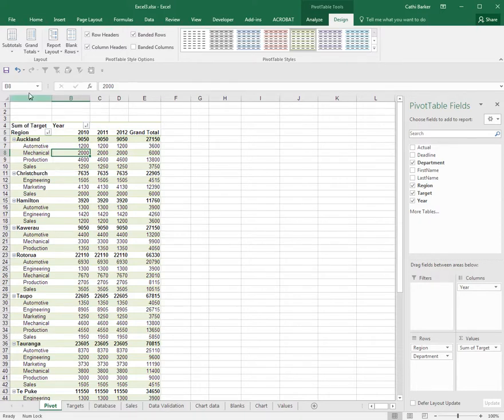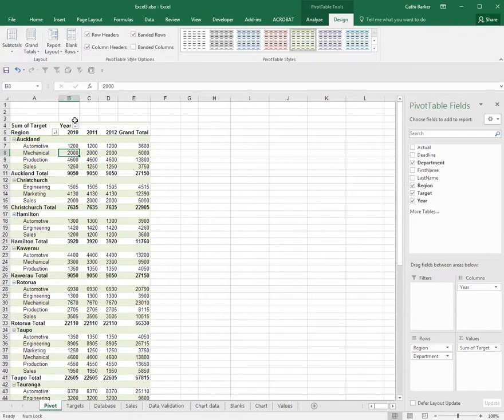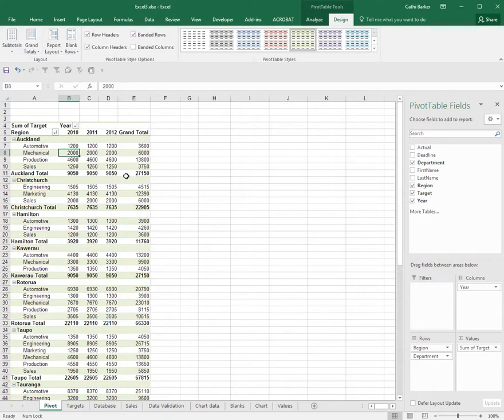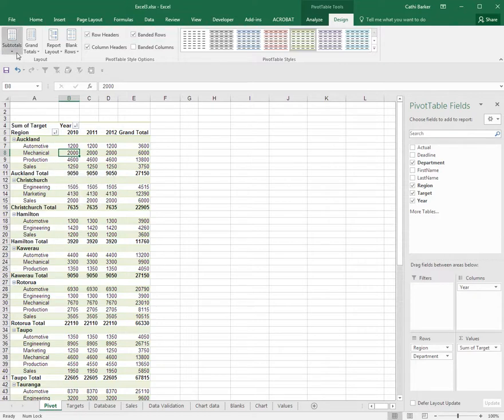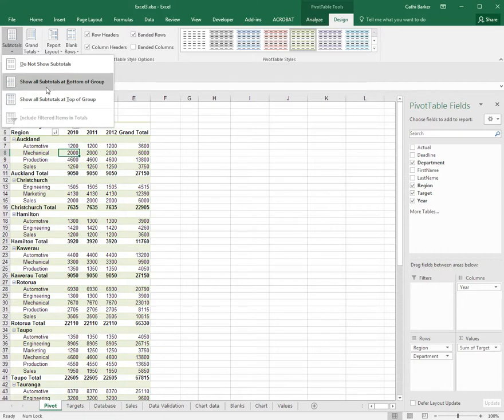Some people prefer to hit this button and show the subtotals at the bottom of the group, and so now I can see my totals appear at the bottom of the group. That's something you can control using this button: show the subtotals at the bottom of the group, at the top of the group, or maybe you don't want to show them at all.